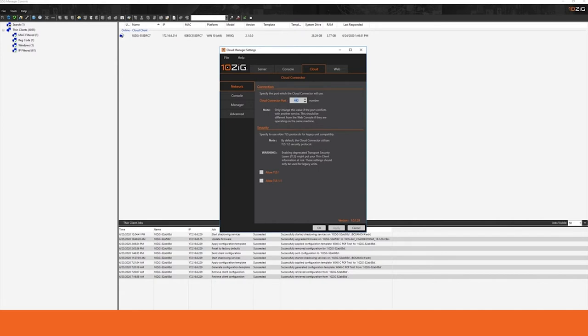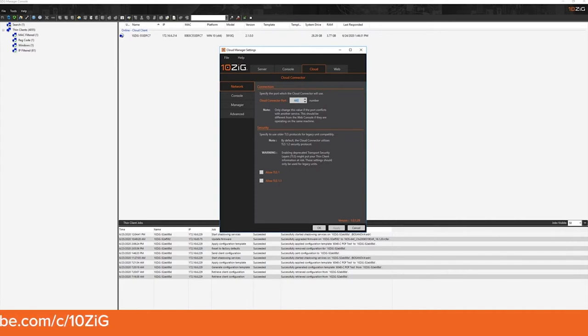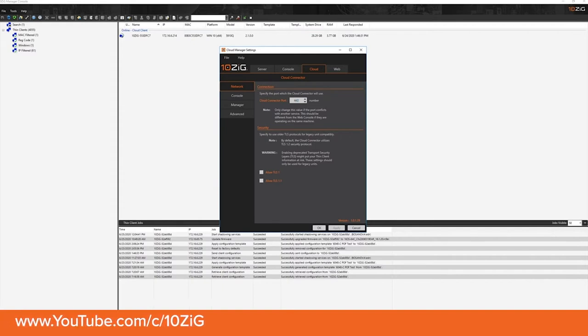Inside of our cloud manager settings tool, by default that port is set to 443. However, you have the ability to change that port either within the cloud manager settings tool or within the installation process itself to be whatever port you choose to use.